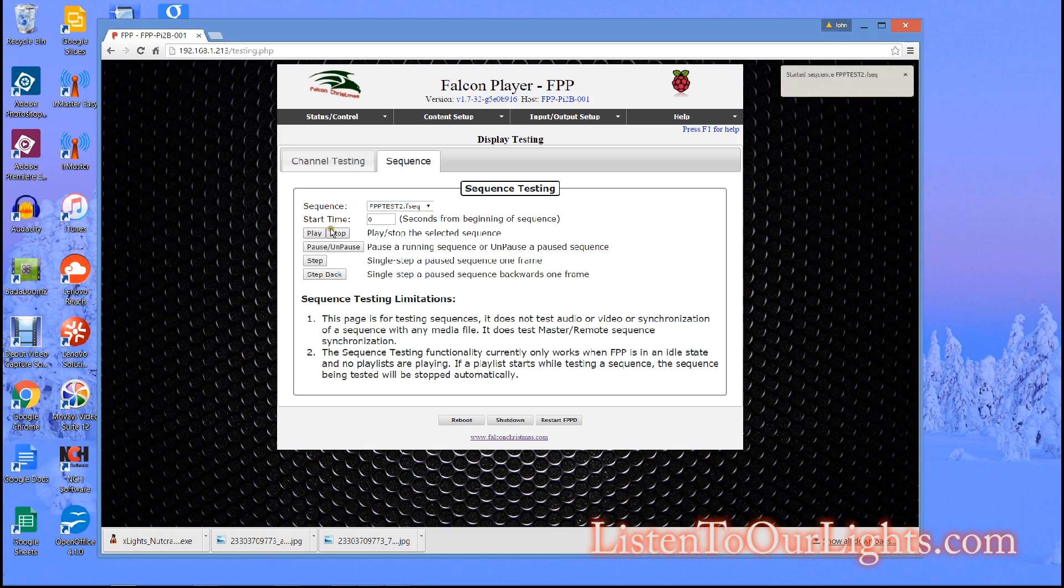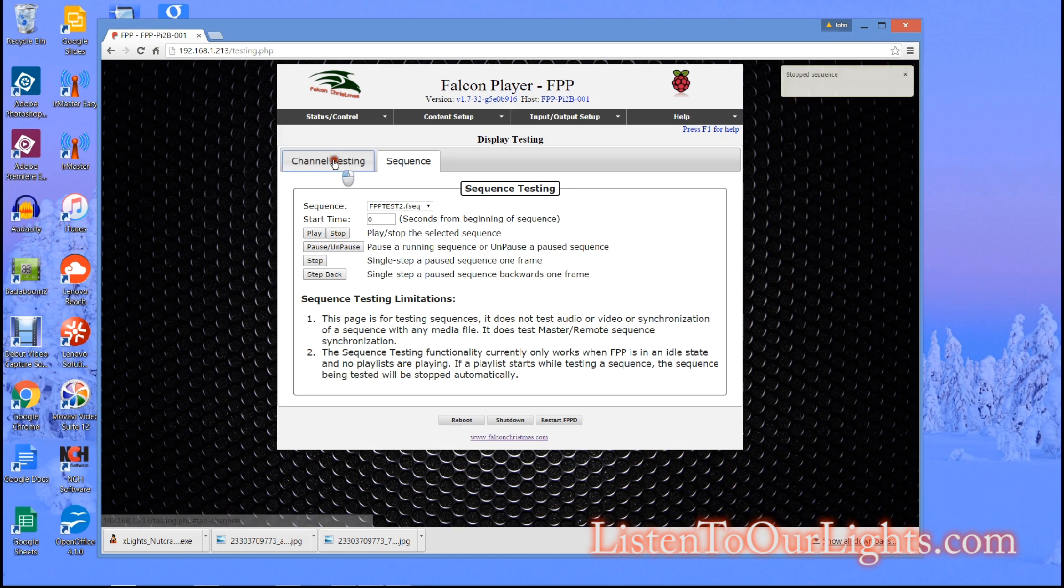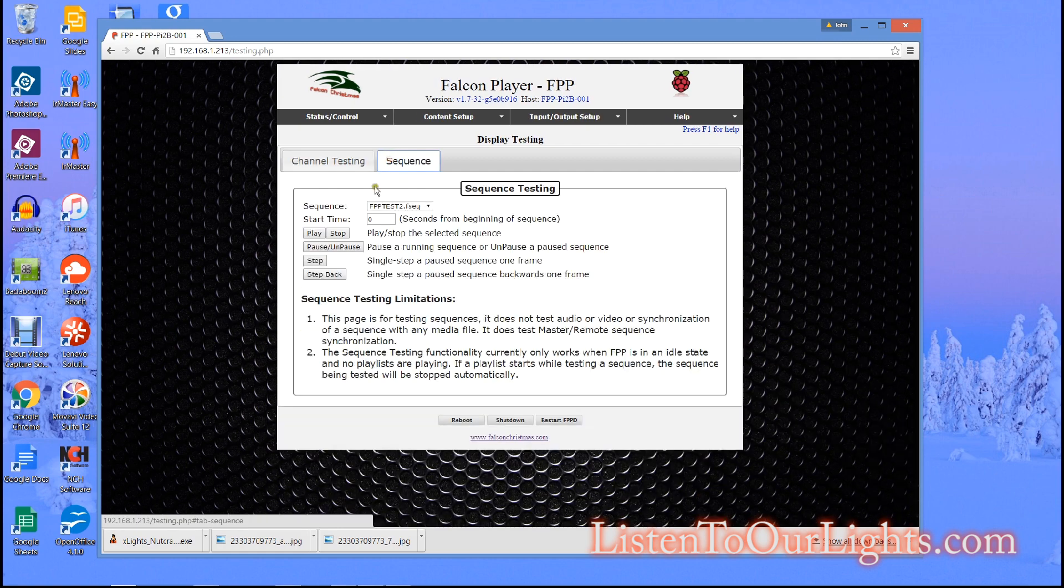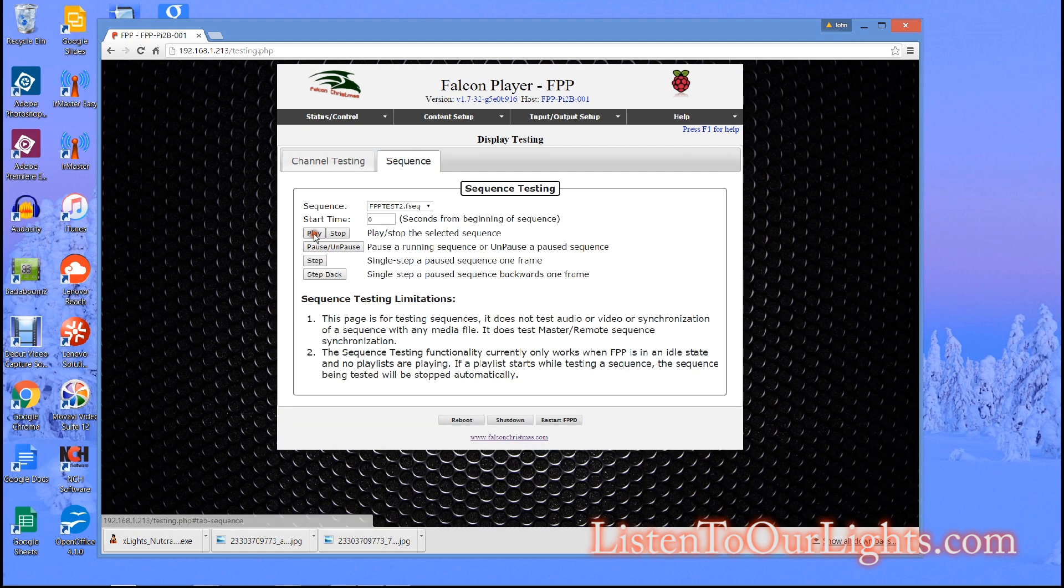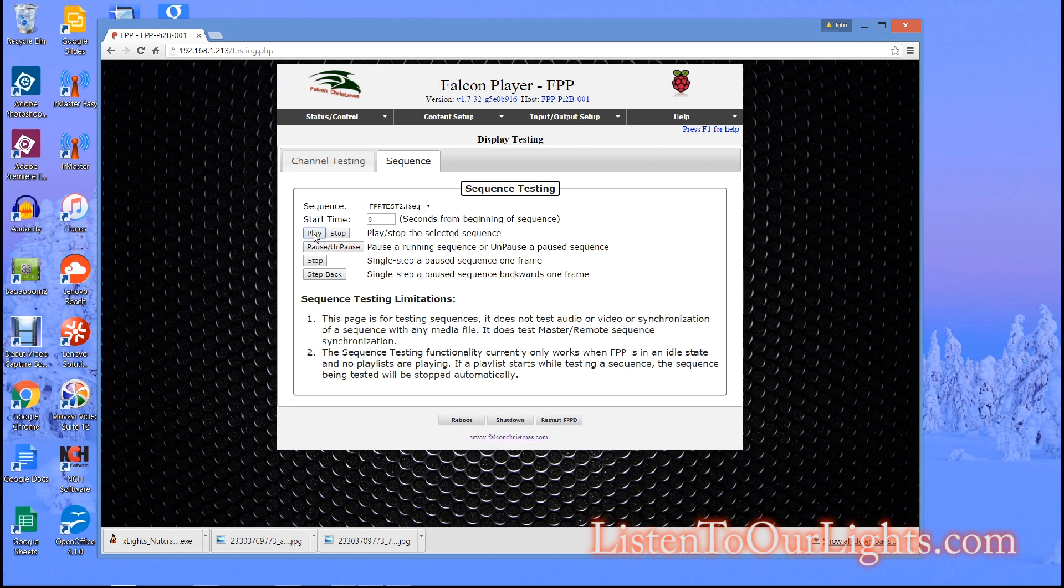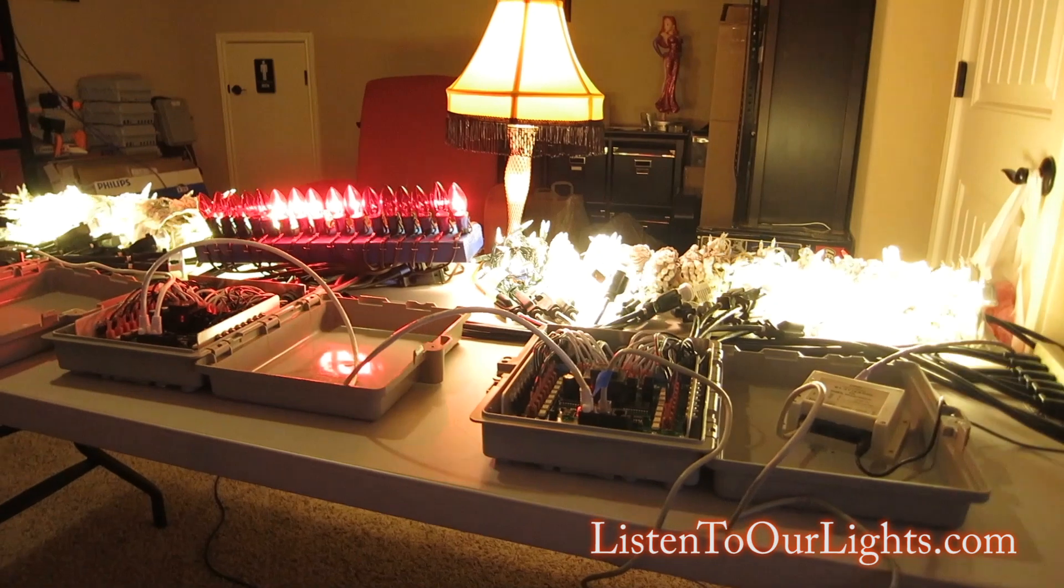Well actually wait I made a mistake, let me stop that. Let me take it out of test mode. Now I go to sequence and I hit play. And when I do that I get the sequence that I had just programmed. See that?